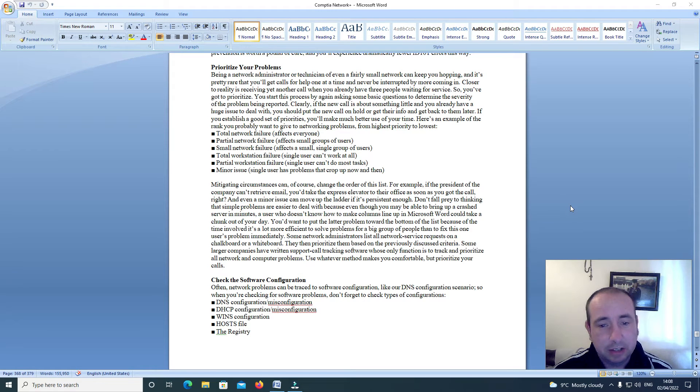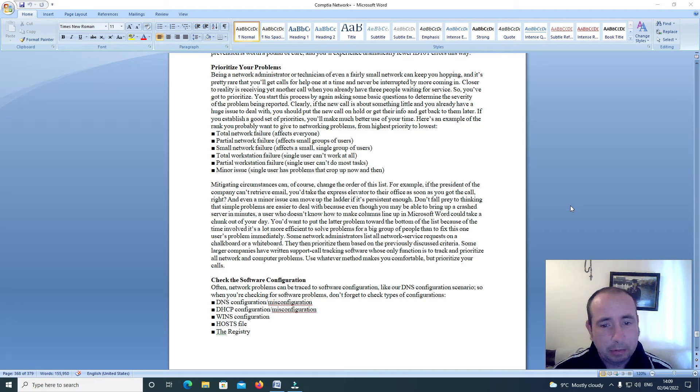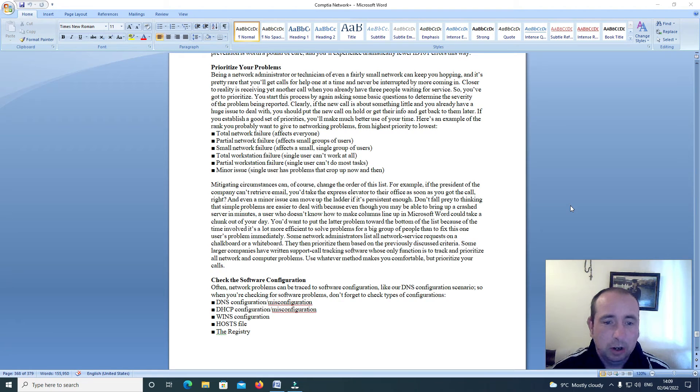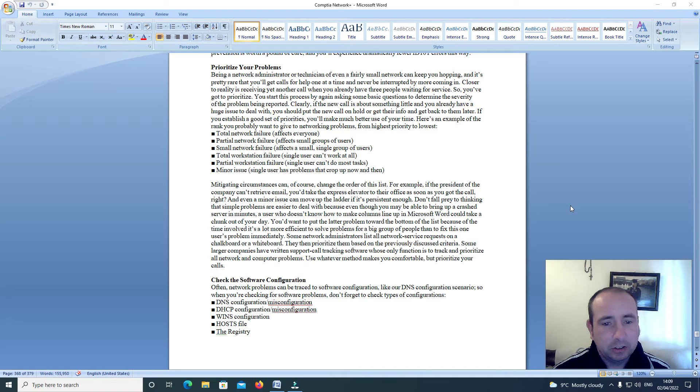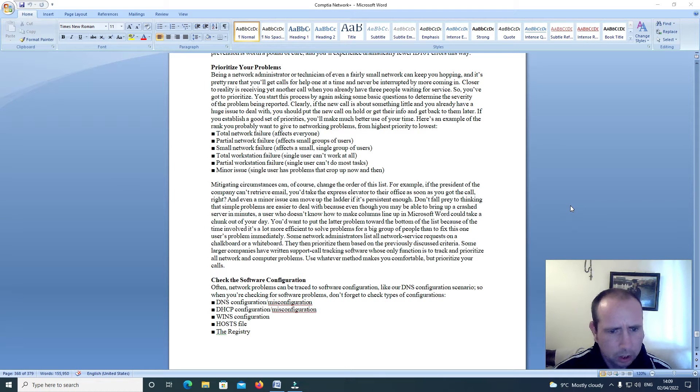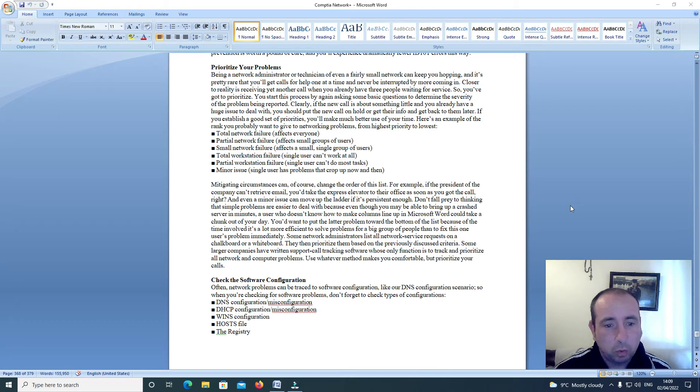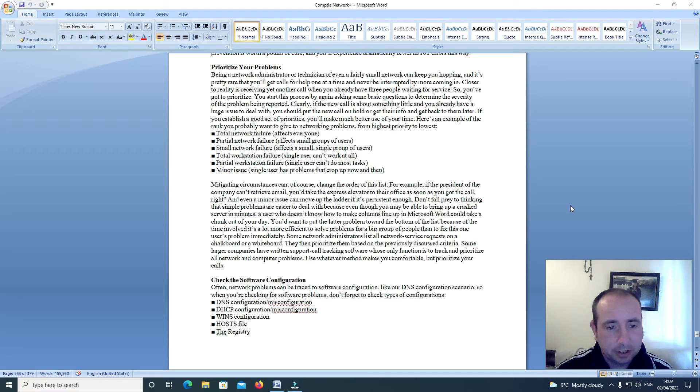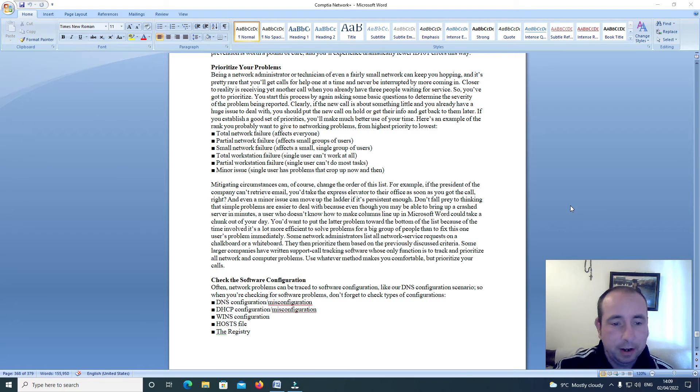Here's an example of the rank you probably want to give your networking problems from highest priority to lowest: Total network failure affects everyone. Partial network failure affects small groups of users. Small network failure affects a single group of users. Total workstation failure - single user can't work at all. Partial workstation failure - single user can't do most tasks. Minor issue - single user has problems that crop up now and then.